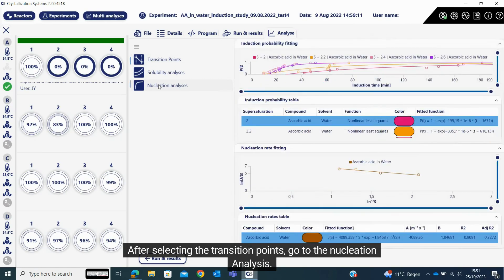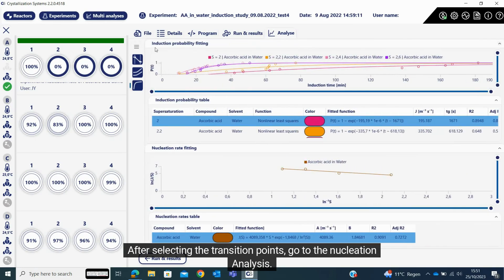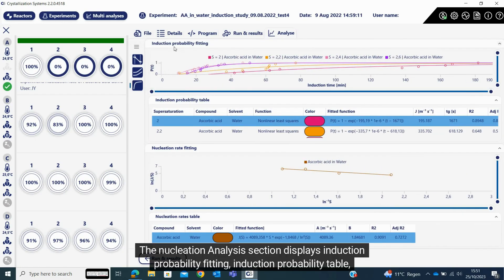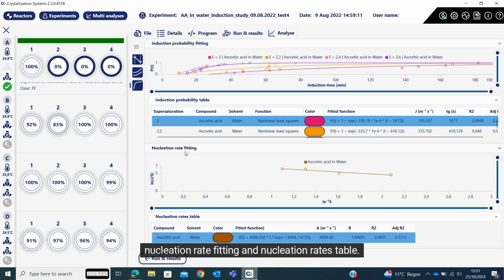After selecting the transition points, go to the nucleation analysis. The nucleation analysis section displays induction probability fitting, induction probability table, nucleation rate fitting, and nucleation rates table.